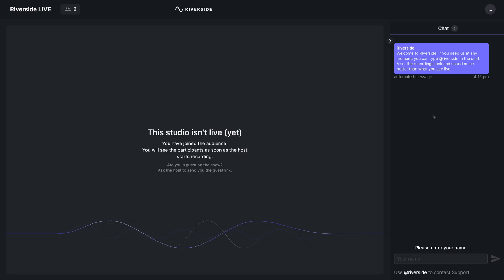When someone clicks your link to join your studio as an audience member, they'll be presented with this screen. Until you press the record button and actually start recording, they won't see or hear you and your other guests talking to each other. This is the screen they see until you hit record. They will be able to participate in the live chat, which you can let your audience know will be getting started soon, or send any messages or links there.